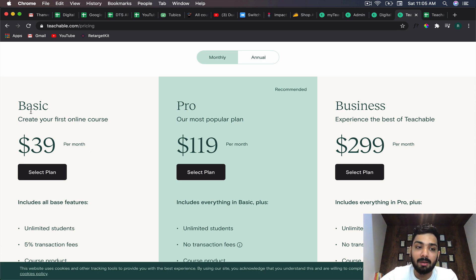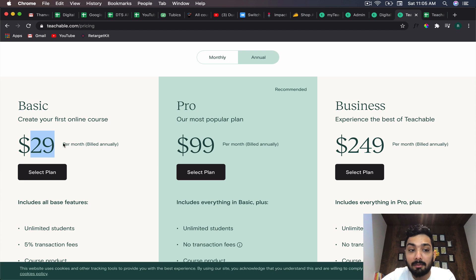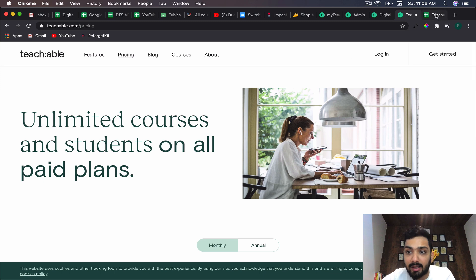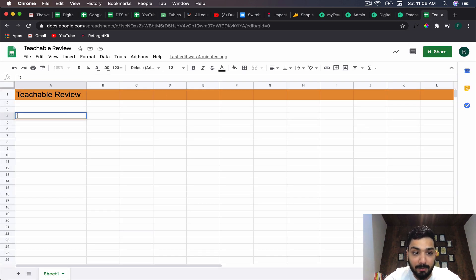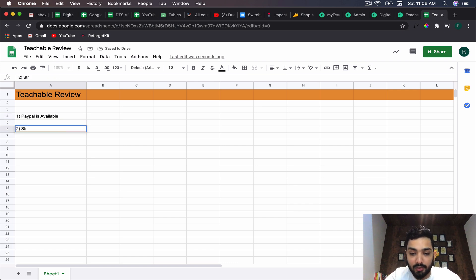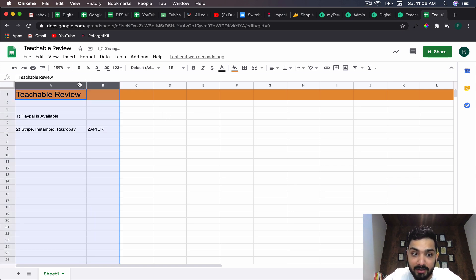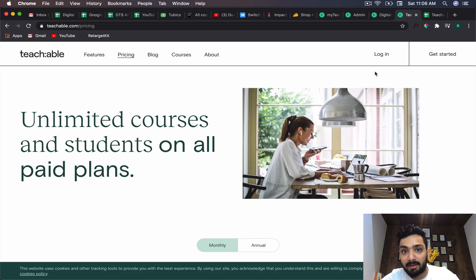One more important thing to know: you might think the basic plan at $39 per month is cheap, or you might go for the annual plan at about $29 per month, but you have to pay around $340 to $360 upfront. Here is where the major catch lies: in Teachable you can only integrate PayPal as a payment gateway. Only PayPal is available.